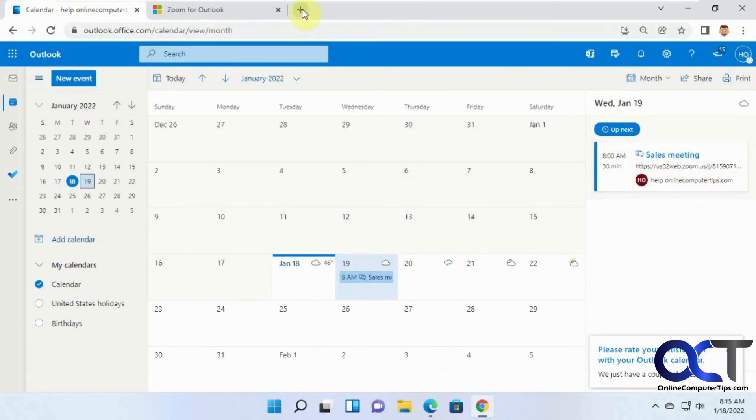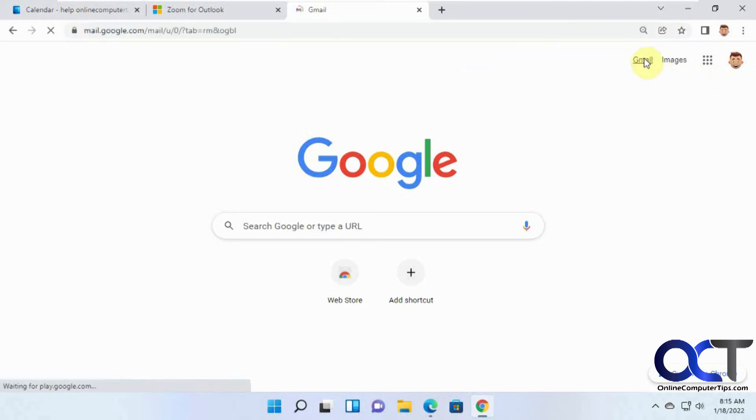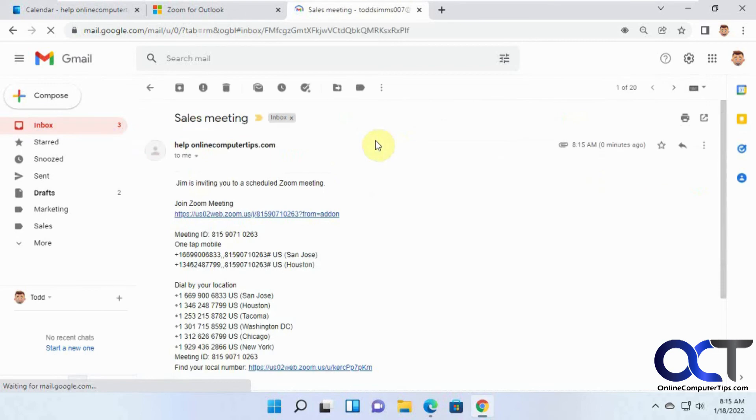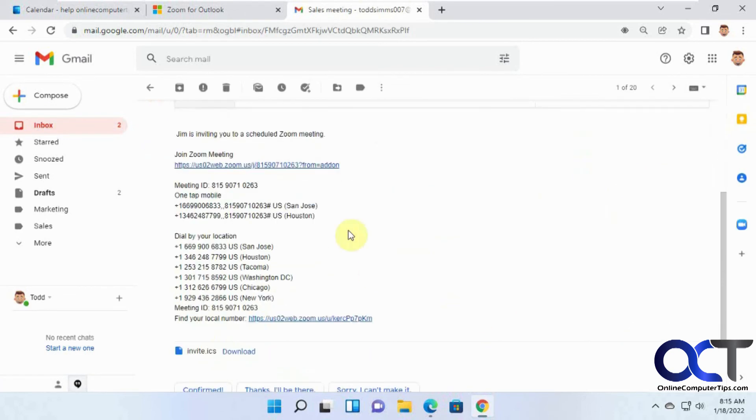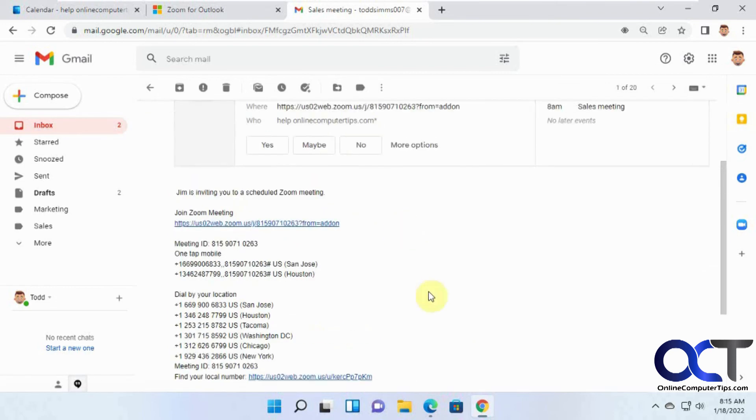So if we go to this Outlook or Gmail address we just sent it to, we'll see what happens. Here's our sales meeting, and here it is with the link. When the meeting starts, all you have to do is click on the link and sign in with your account and you're good to go.